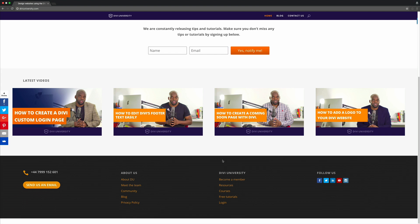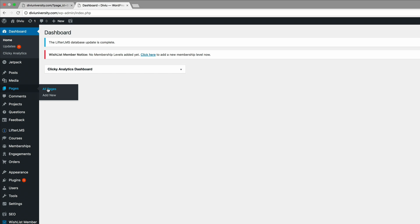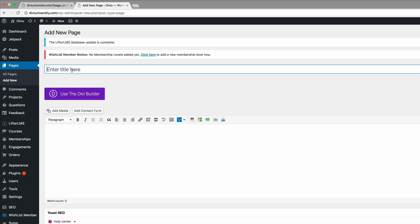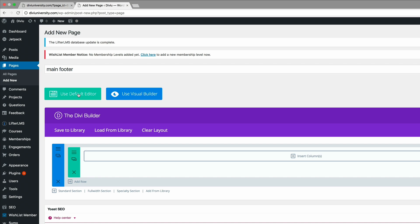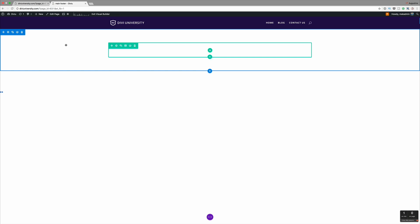So let's go ahead and start building this. The first thing you want to do is create a new page. Come over to Pages and click Add New. You don't have to create a new page, but I prefer doing it this way. I'm going to call this page Main Footer. I'll click on Use the Divi Builder and Use Visual Builder. The reason I'm using the Visual Builder is I like seeing what I'm designing as I'm designing it. So let's collapse this — we can see our section is ready for us to customize.